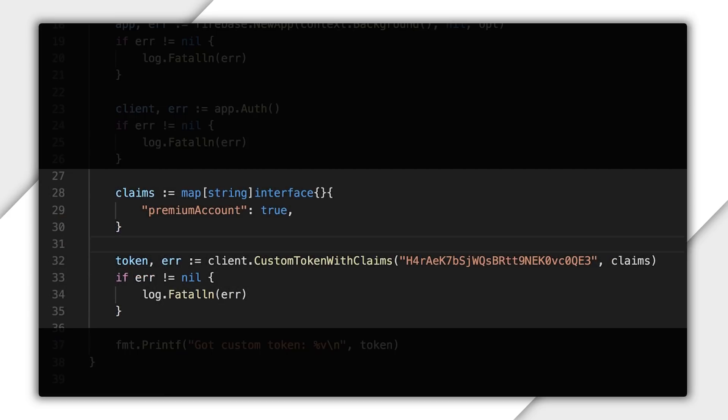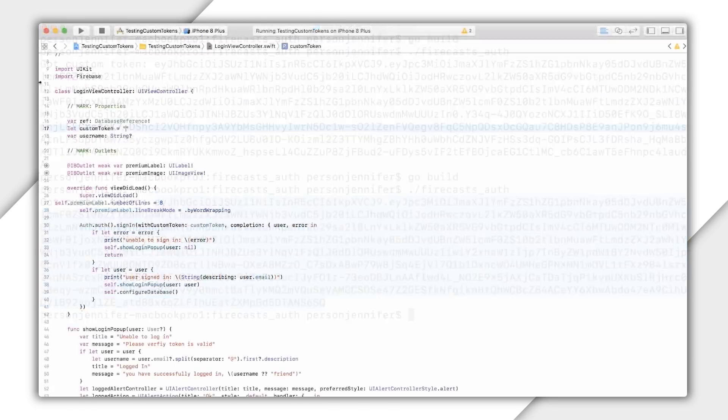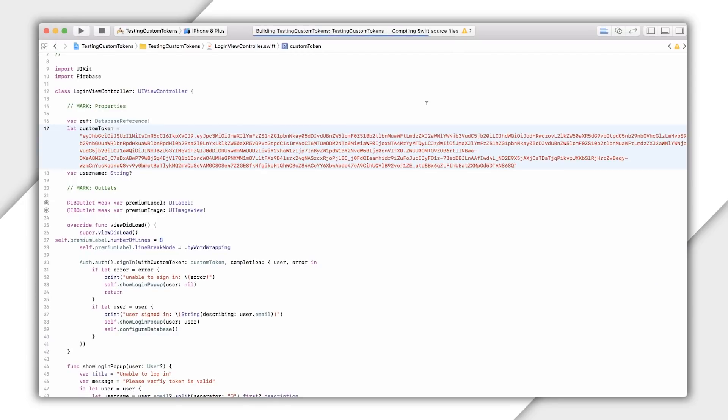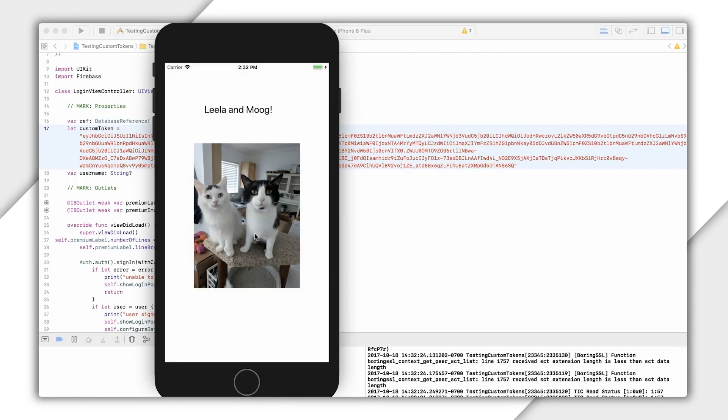If I go back to my code and include the claim premium account and run my code again, I can use this custom token to sign in. And you can see content only visible to a premium account.